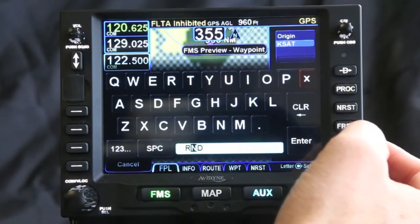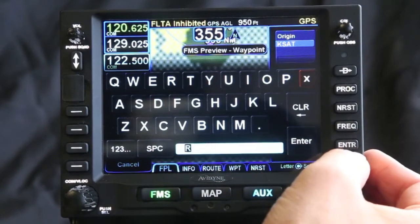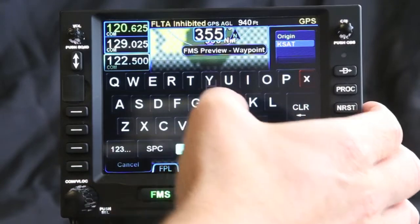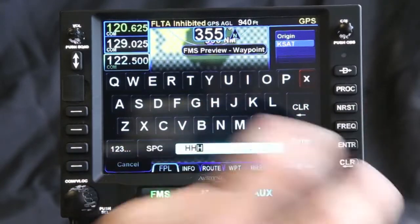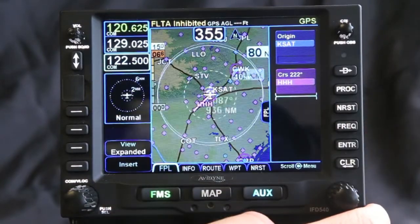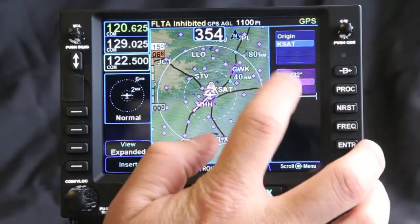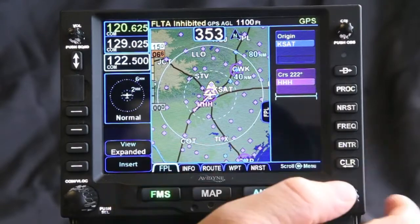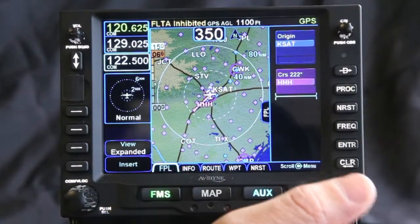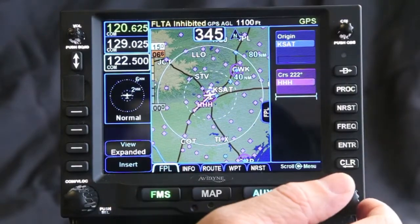Say it was an NDB you were headed to — if I go in and just touch H, I can find the nearest NDB and load that into my flight plan. Because it uses the alphabet to find it, it makes it much quicker and lists possible waypoints that you want to find.